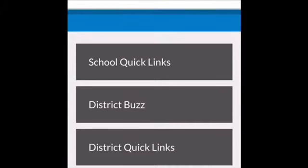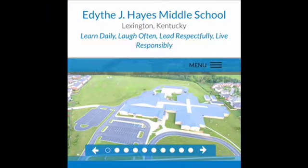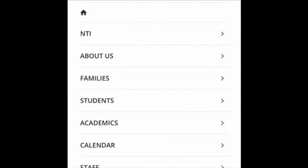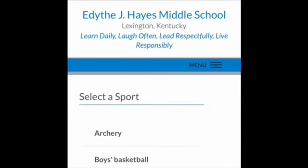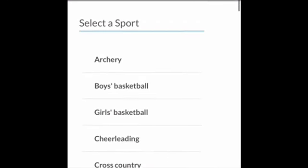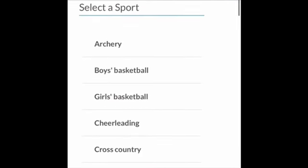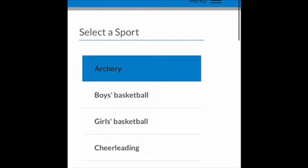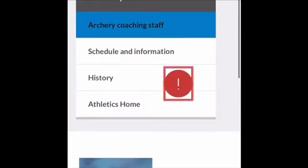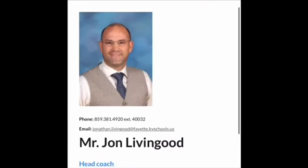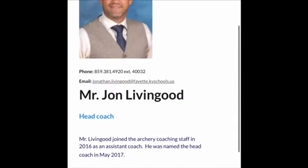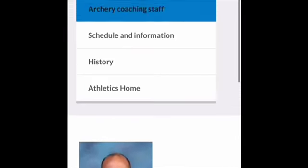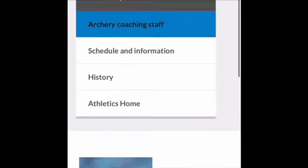So the first thing you do is you go to the Hayes website and you click on the menu and then you can go to students. Then it'll have a bunch of sports and you can just click one of them and you can see a bunch of information like the coach and the schedule and anything you need to know about it.